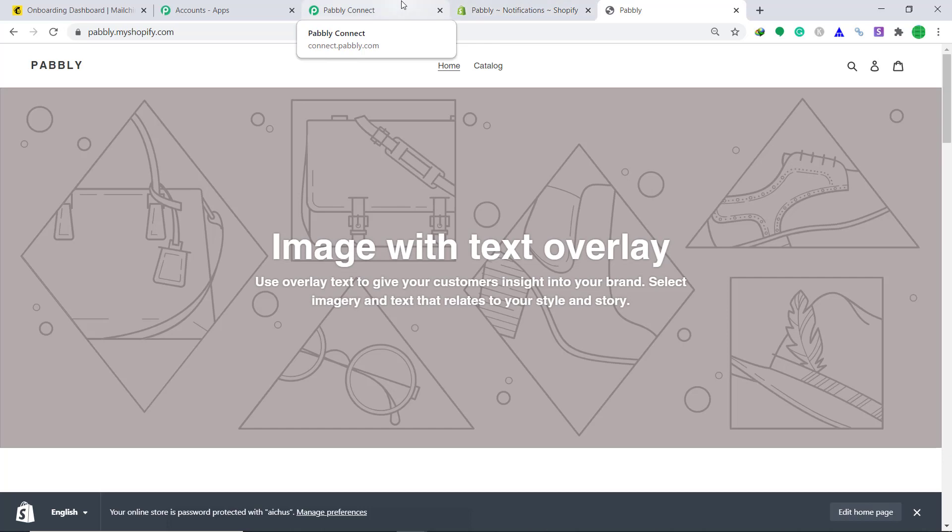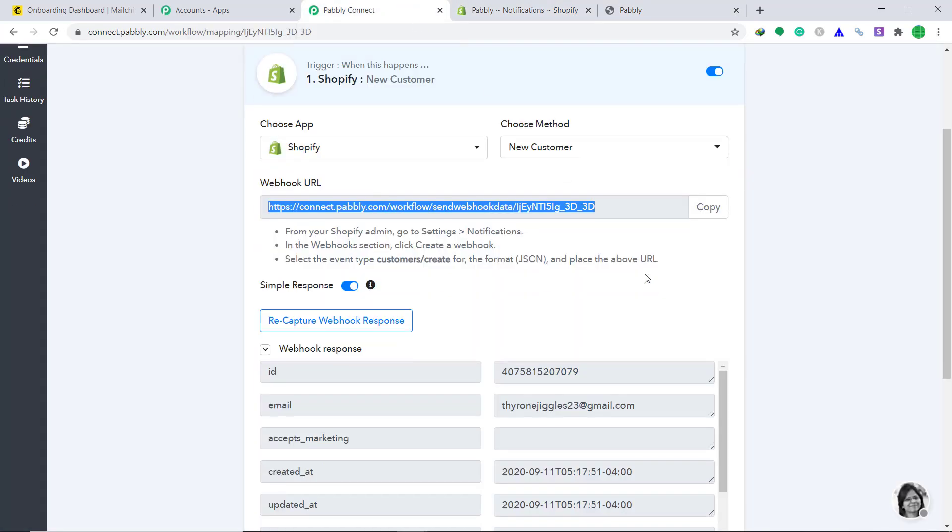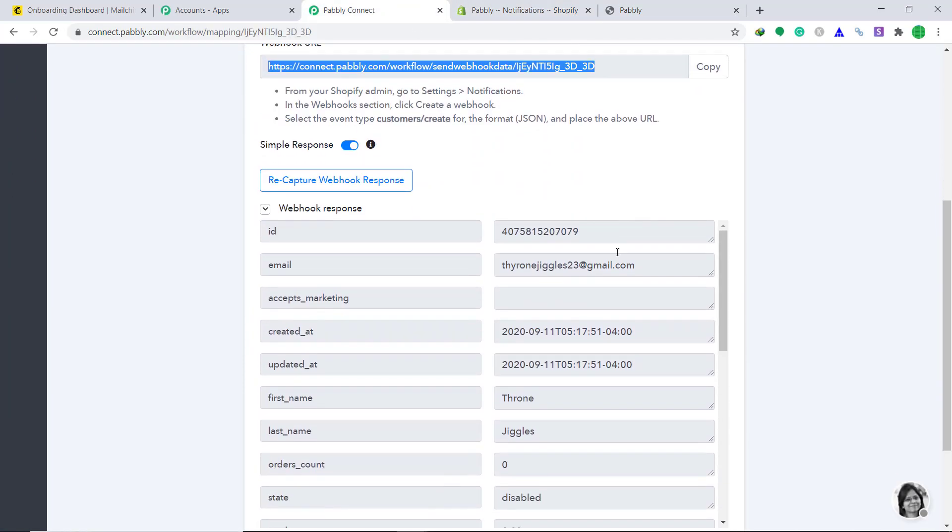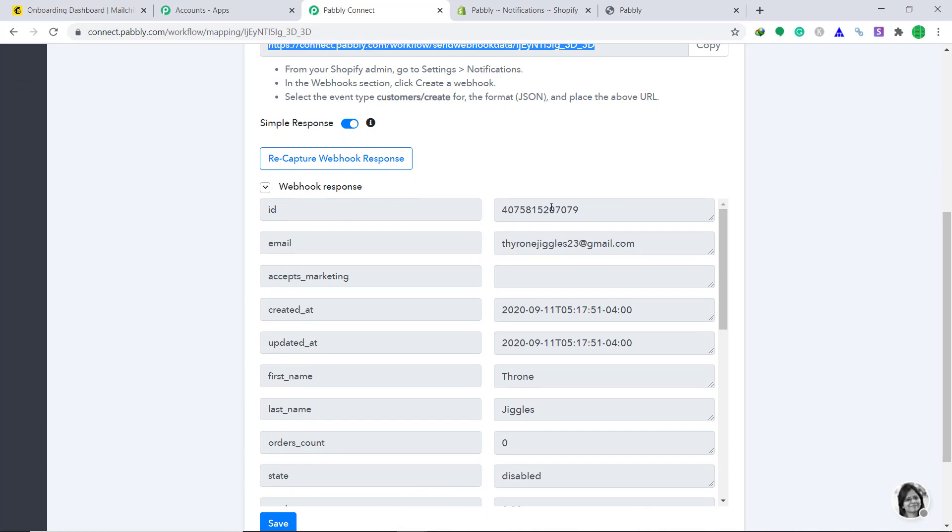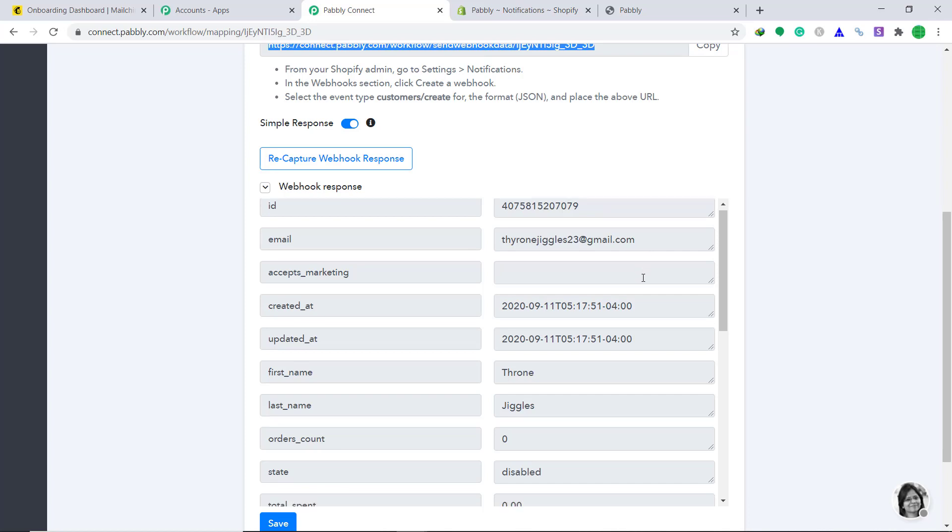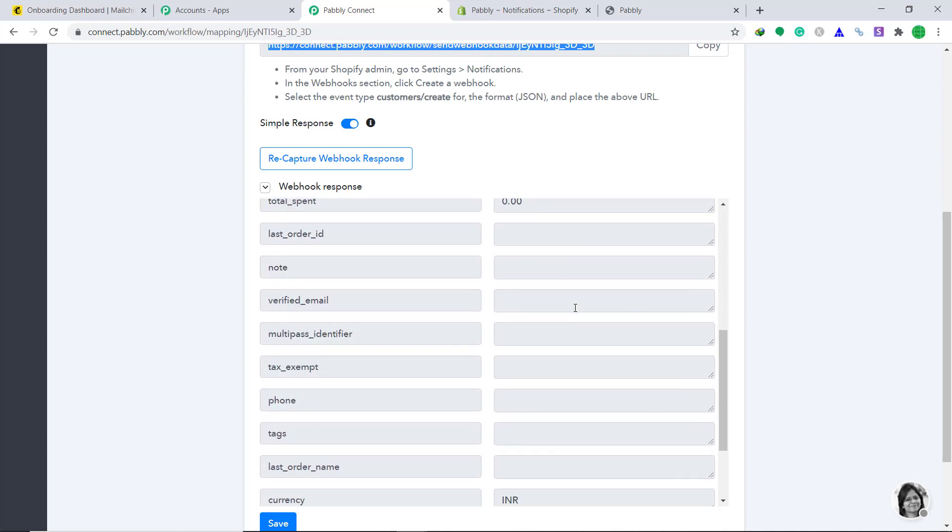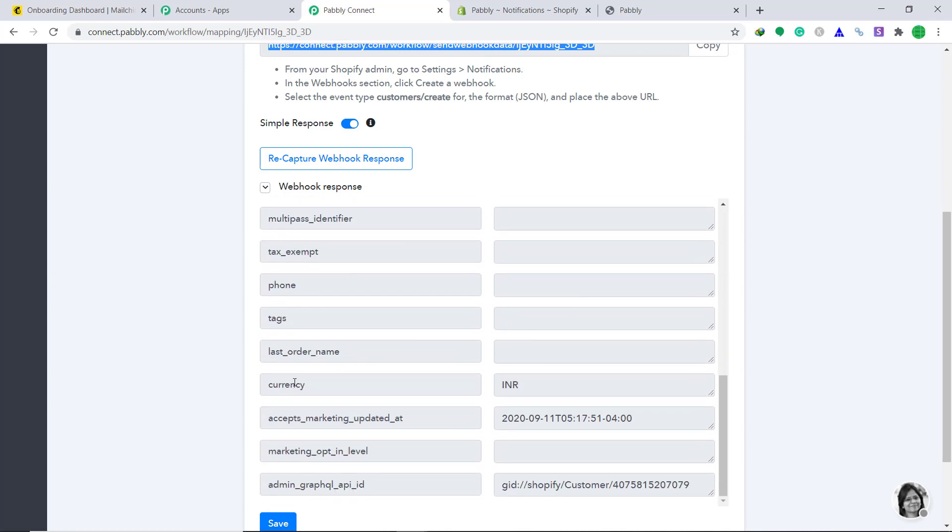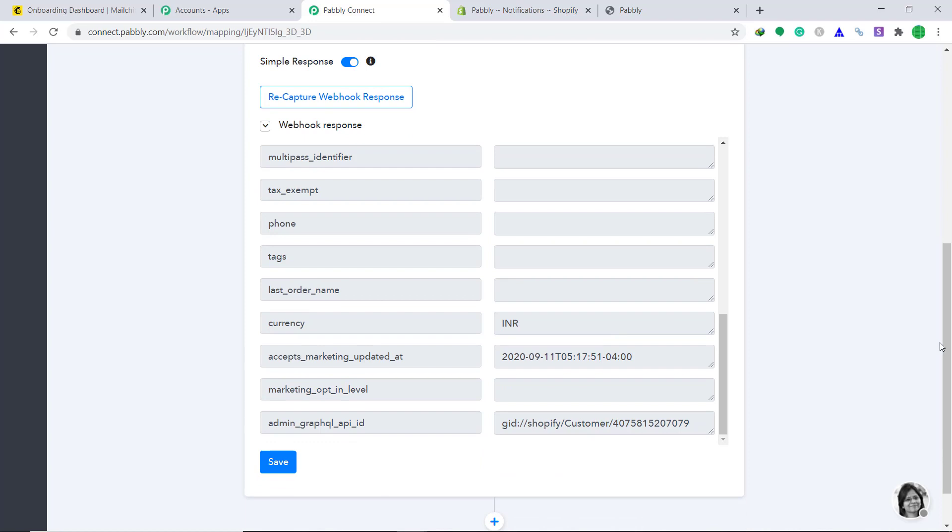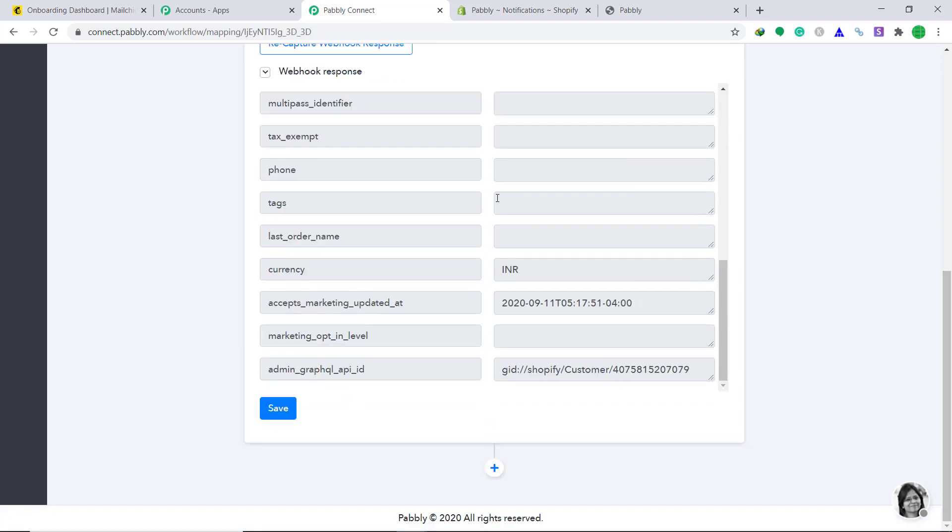Now let's go back to Pabbly Connect to see whether the data has been captured or not. Yes, as you can see, the webhook has captured the data. The email is tyronjiggles23 gmail.com, the first name, the last name, and the currency. So we have now captured the data from Shopify to Pabbly Connect.